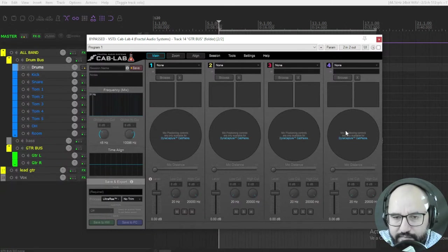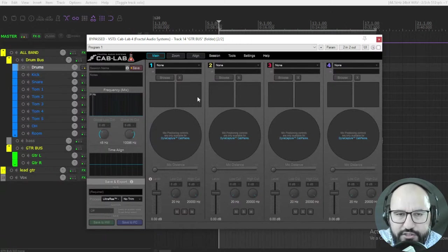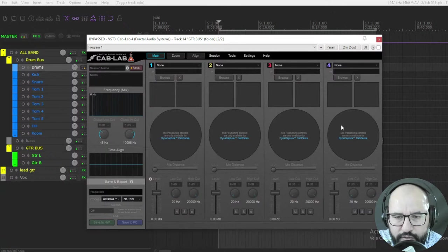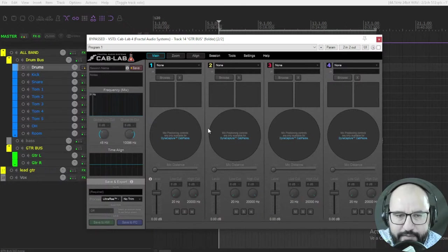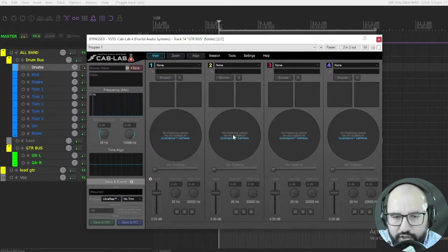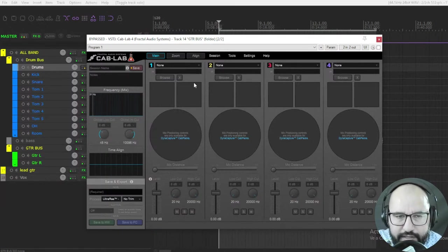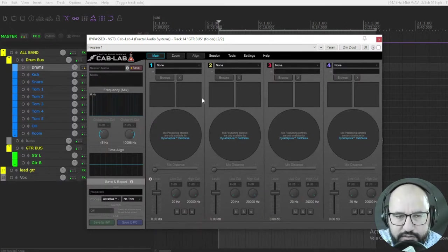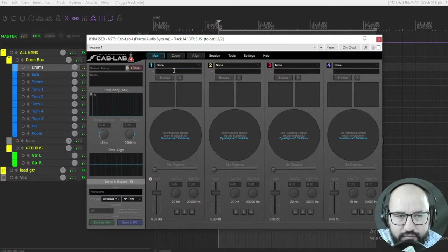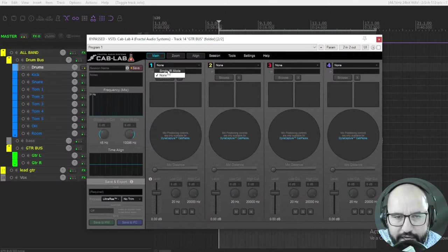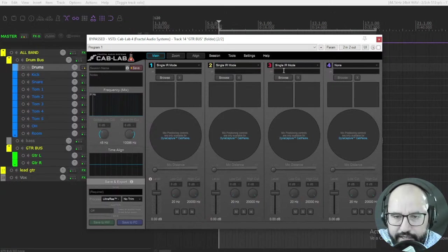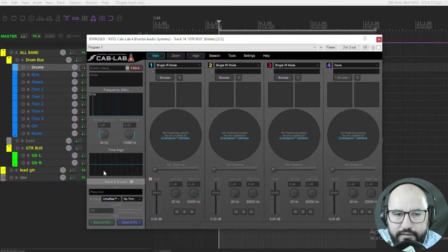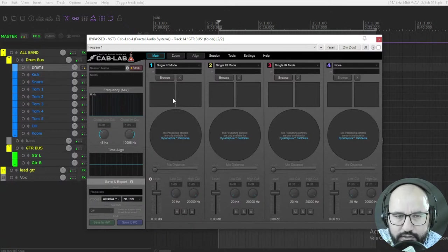I prefer this method of combining different impulse responses into one than like quad tracking, for instance, that might take a lot of time and requires more plugins. I like this method the most to get a huge wall of sound of guitars by combining different textures of different impulses. That's the main feature. You have four different positions here to load impulse response loaders, and you can drag and drop impulses, by the way, here. You don't need to browse them only.